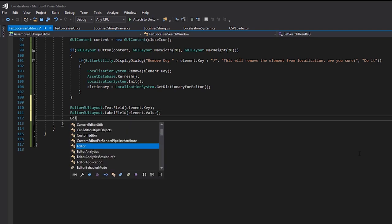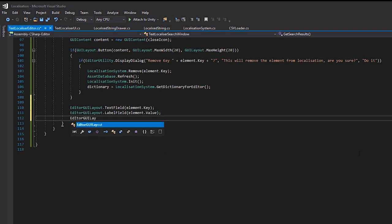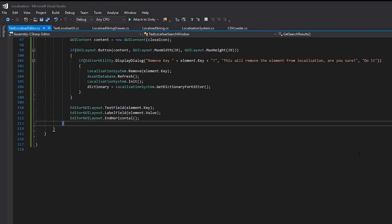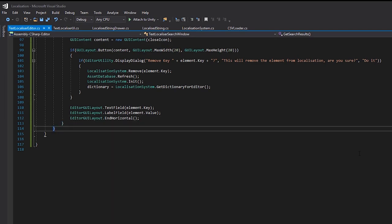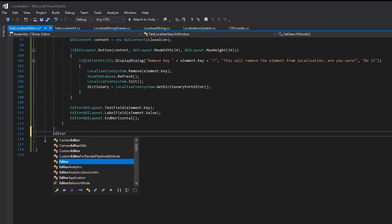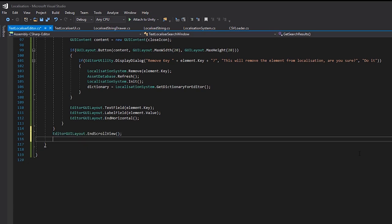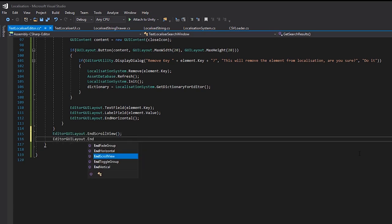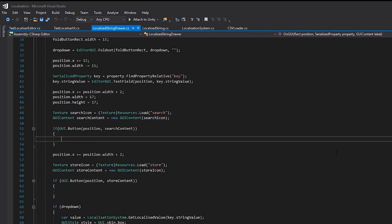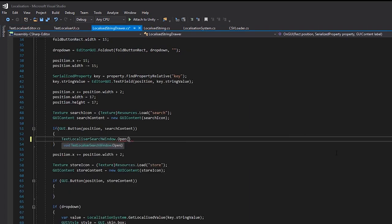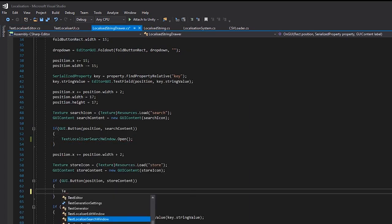If you want to take a step further, you could potentially add another button here for editing values returned in this list, and opening the edit window we've just created. I plan on implementing that myself at some point in the future, but it hasn't become enough of a problem for me just yet. All we need to do now is call these windows when our buttons are pressed.